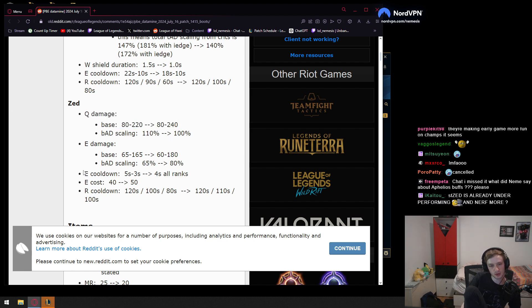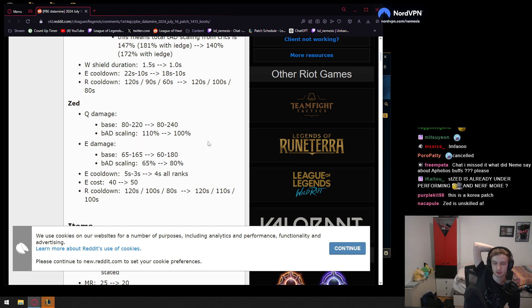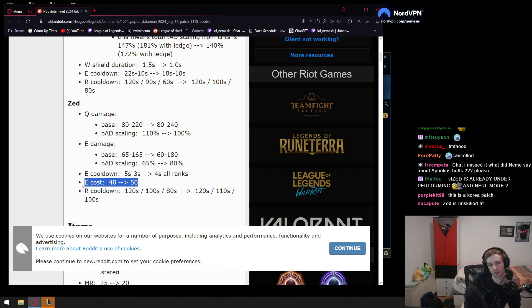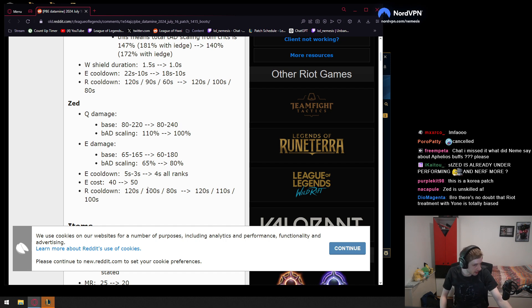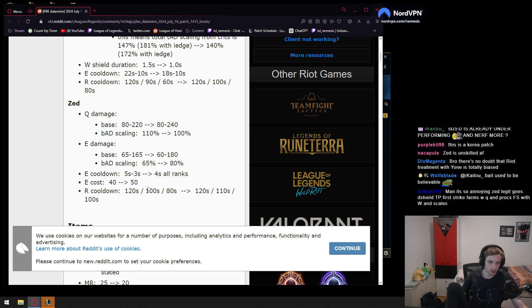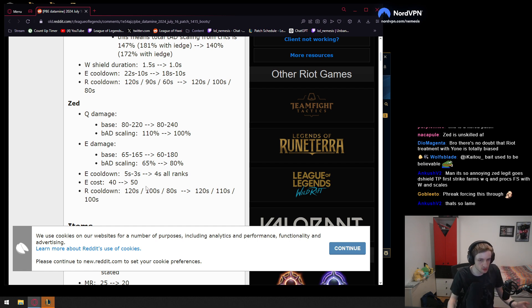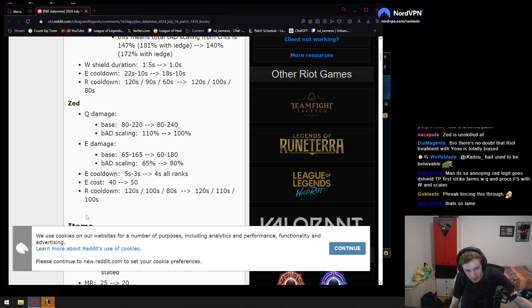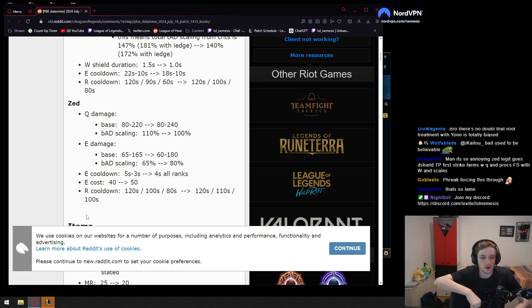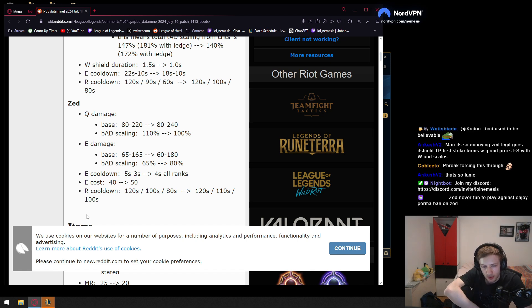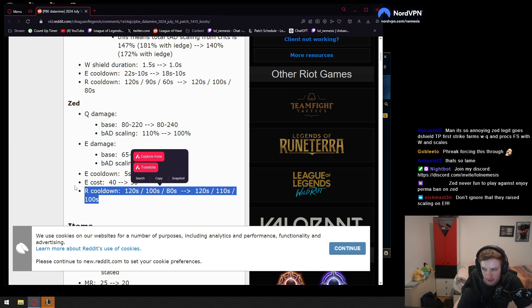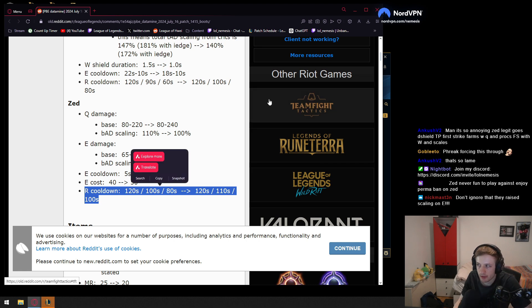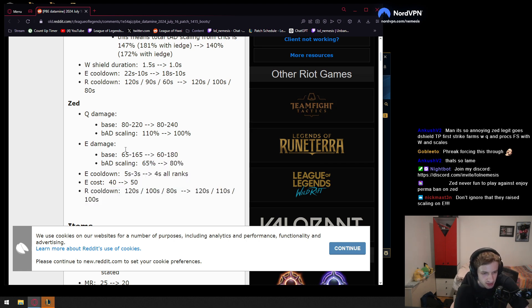E cooldown is going to be 4 seconds at all ranks. So I guess this incentivizes Zed to max W second a bit more. E cost is going to go up by 10. Okay, so that's definitely going to matter because Zed can have energy issues, especially if he doesn't combo well and especially without a blue. Then R cooldown is also going to be up by 20 in late game. Well, Riot is making a lot of these champions have long cooldowns in late game. That is interesting.